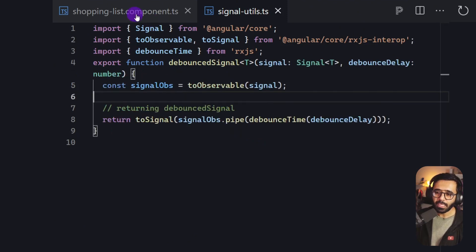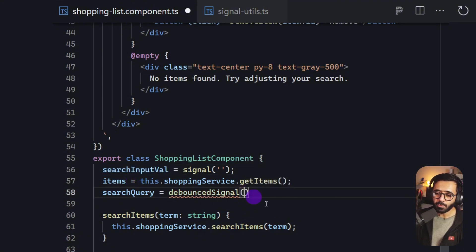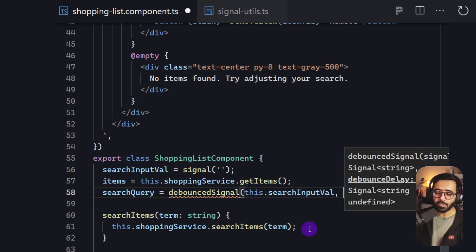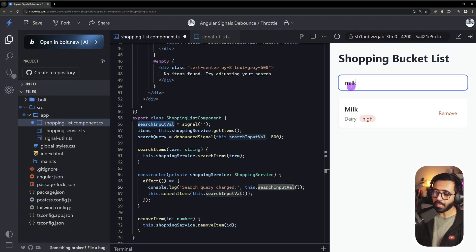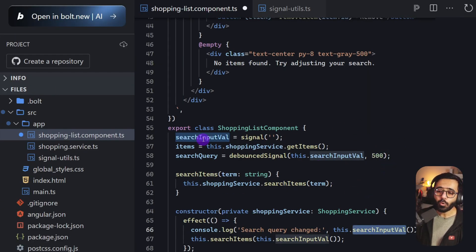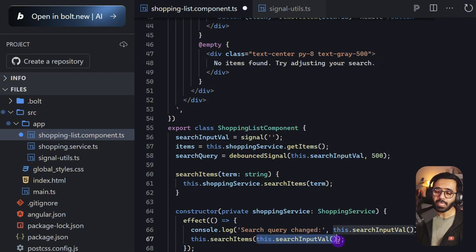Now I can save the file and go into my component, uncomment the searchQuery line, and import debouncedSignal. I pass two arguments: the original signal searchInputVal, and a debounce time of 500 milliseconds. There are no TypeScript errors. Now in the effect, instead of searchInputVal, I'll use searchQuery for both the console log and the searchItems call, so the effect only runs when the debounce fires.